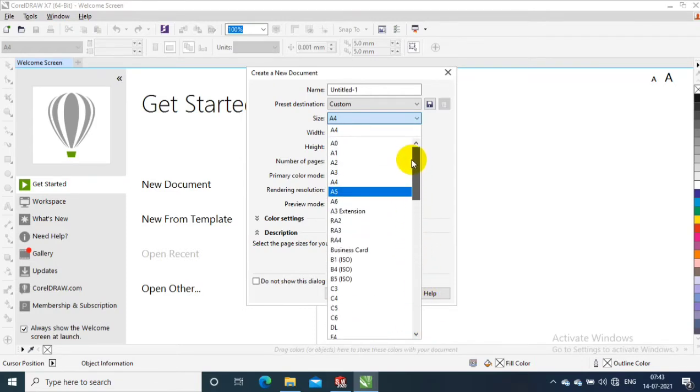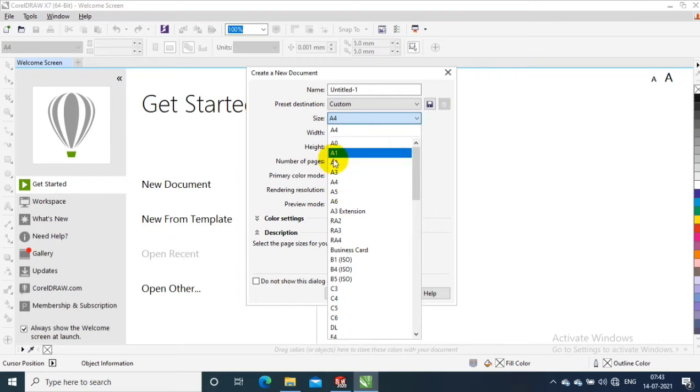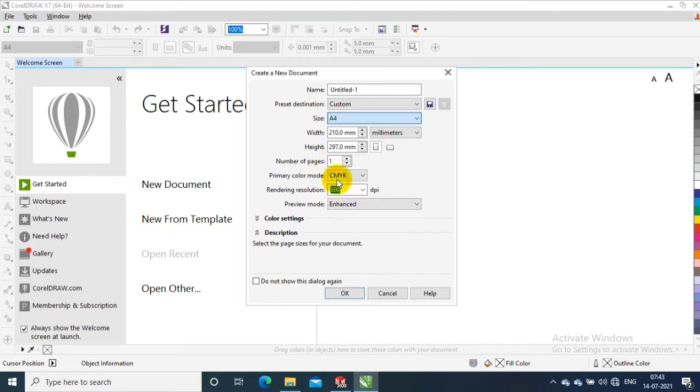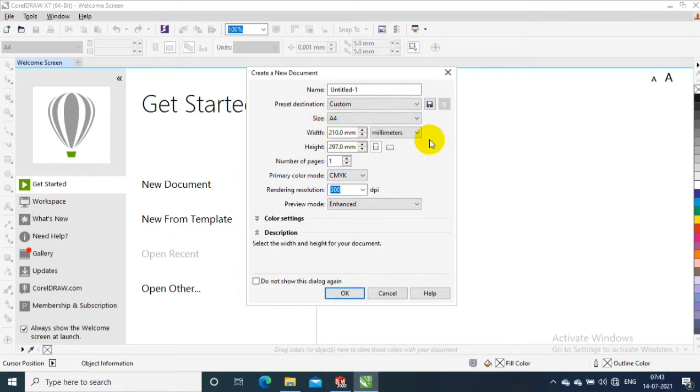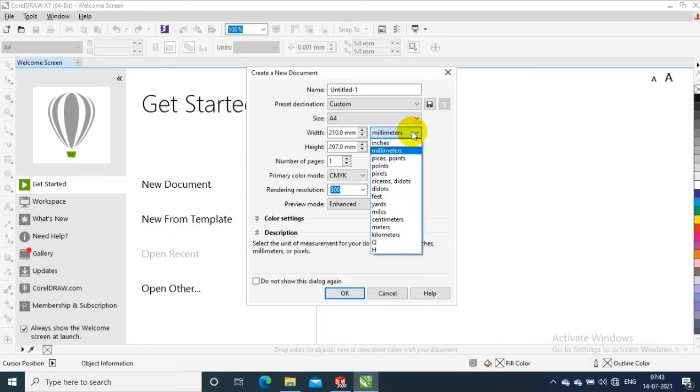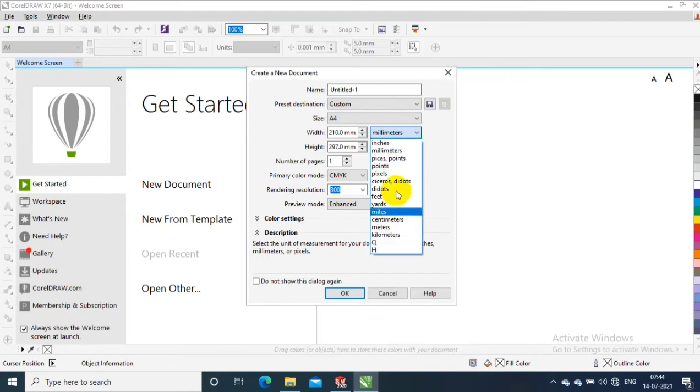Then you can also select the customized sheet size by specifying height and width of the sheet. Here you can select the units in terms of millimeter or inches or feet based on the requirement of the project.